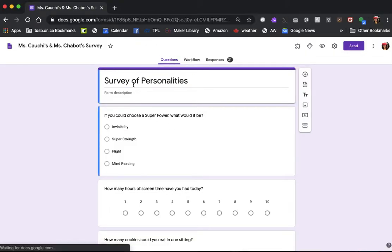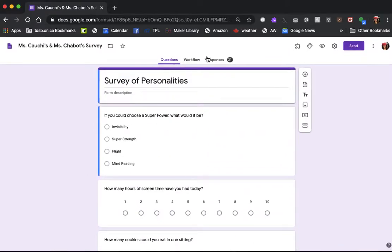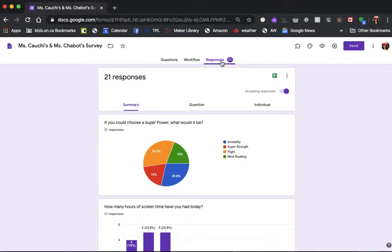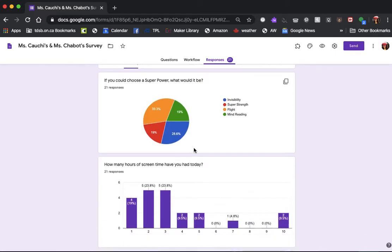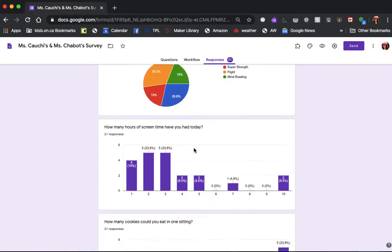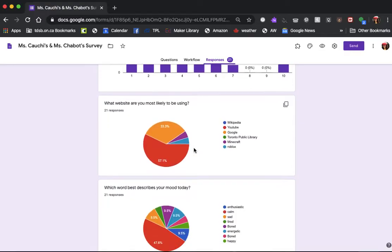When I first click in I see the questions that I asked you, but that's not what I want to see. I want to see the data. So here we go back to the responses. I click on responses and here are the charts that I showed you the other day. There's a pie chart, here's a bar graph — different kinds of data.